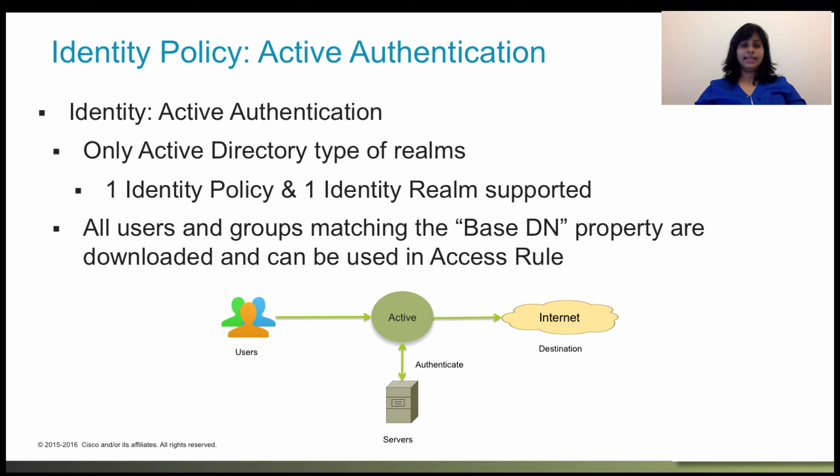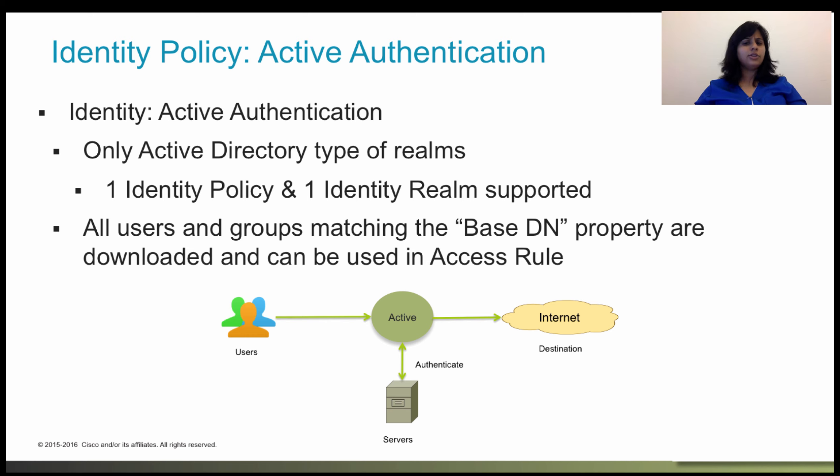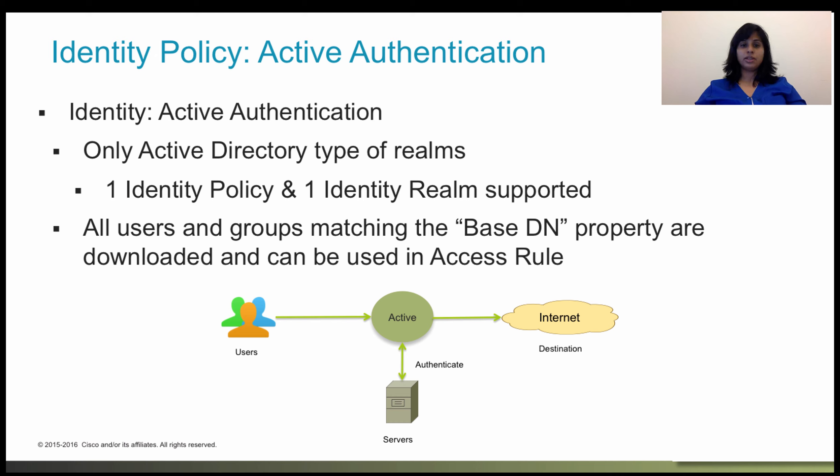In this session, we will look at how to use identity policy to detect the user associated with a threat. For example, you can identify who owns the host targeted by an intrusion event and who initiated an internal attack or a port scan. You can also identify high bandwidth users and users who are accessing undesirable websites or applications.